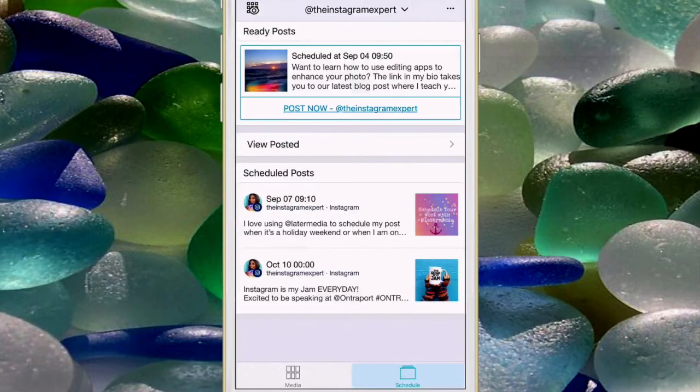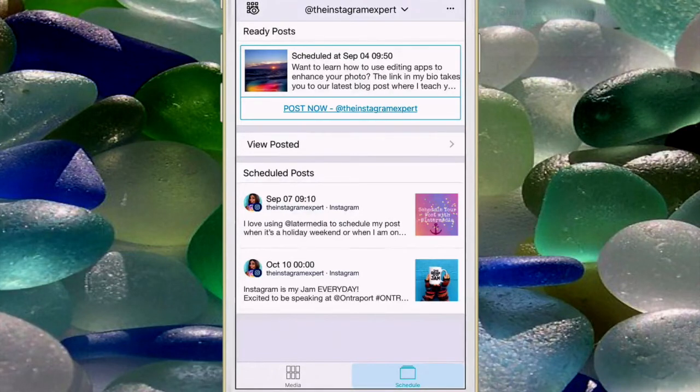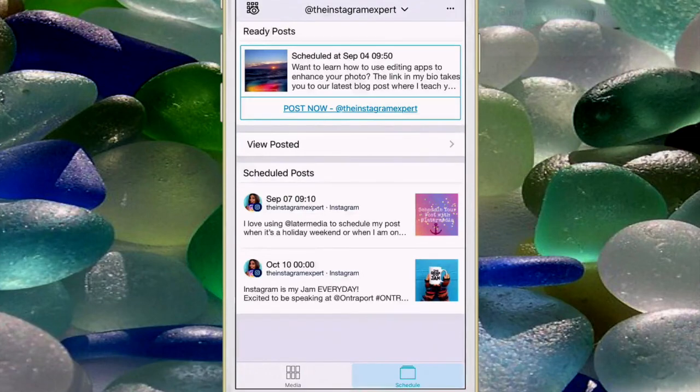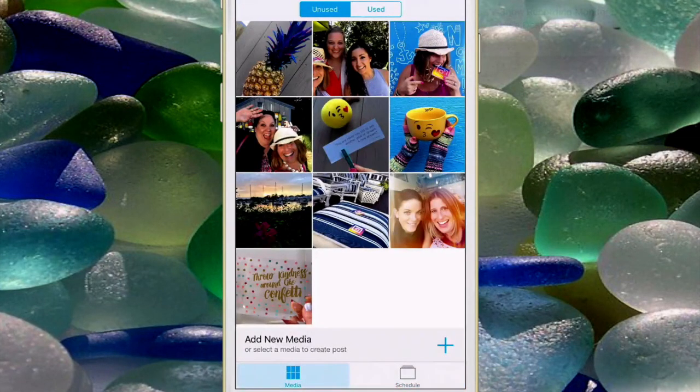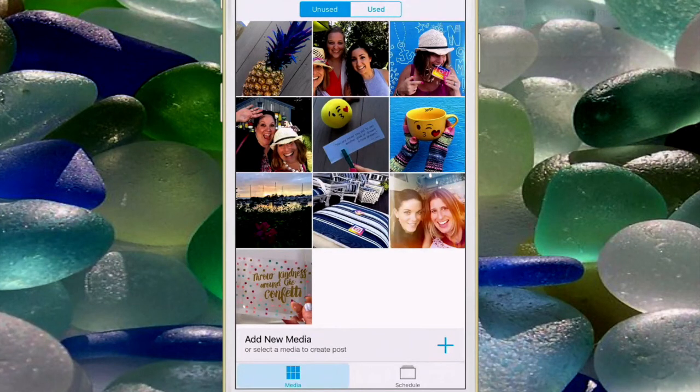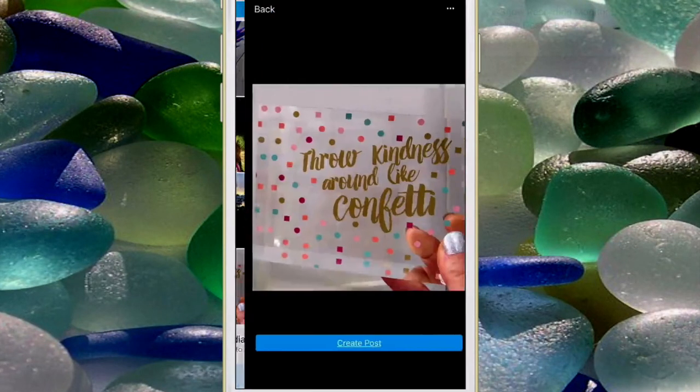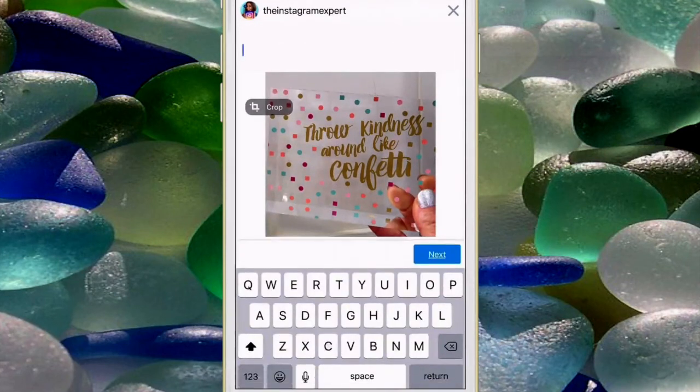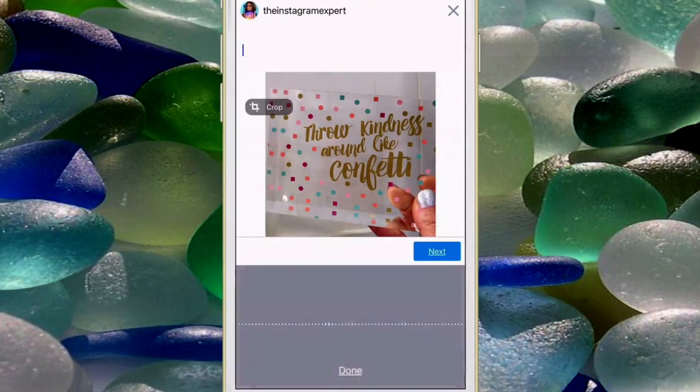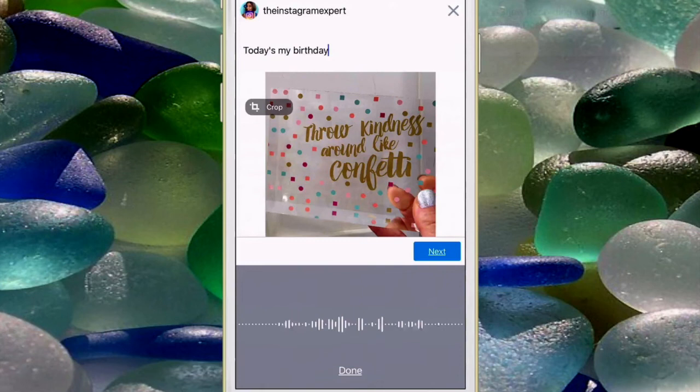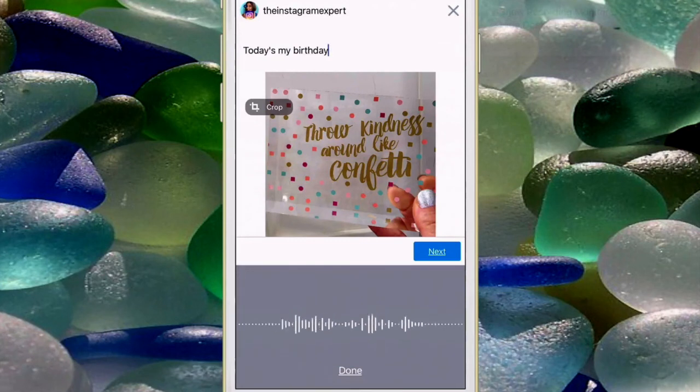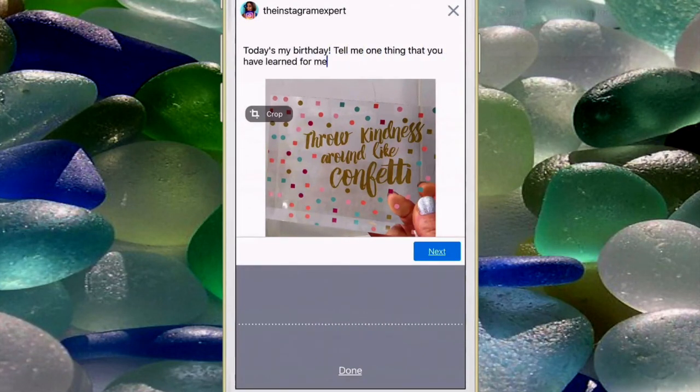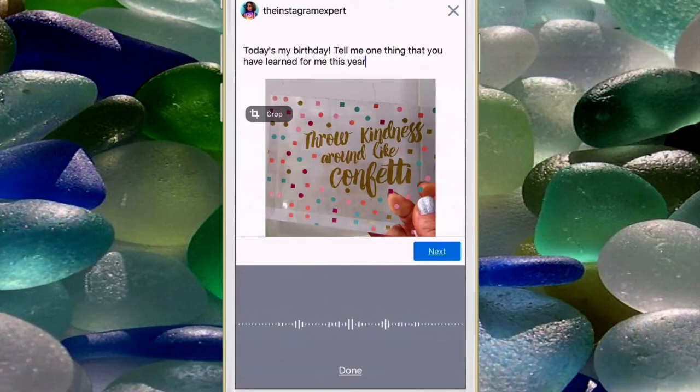Now you're looking at the Later app and I have two posts that are ready to go but if I want to access my media where I've uploaded photos I can upload more photos by pressing on the plus sign on the bottom right or I can use one of these photos and create a post. I'm gonna say today's my birthday, tell me one thing that you have learned from me this year, smiley face.